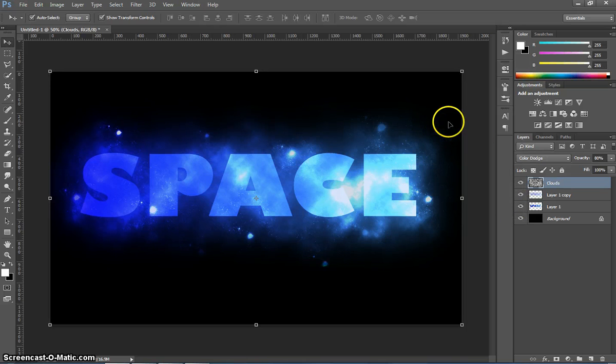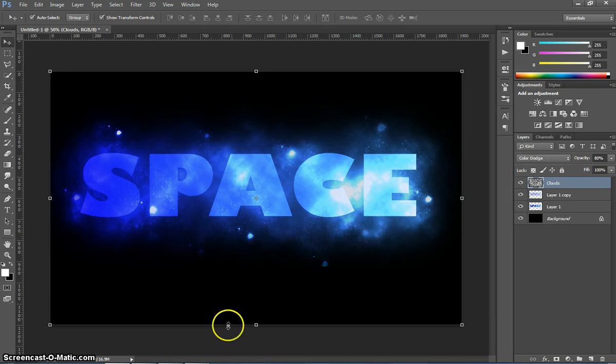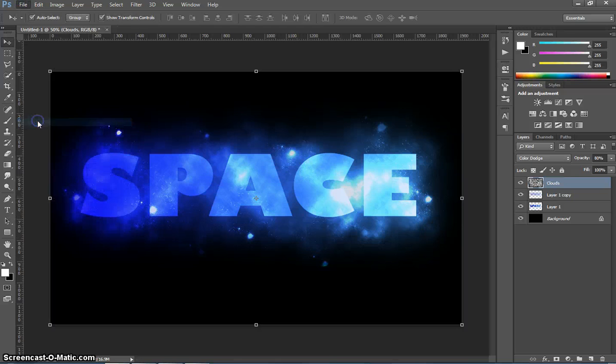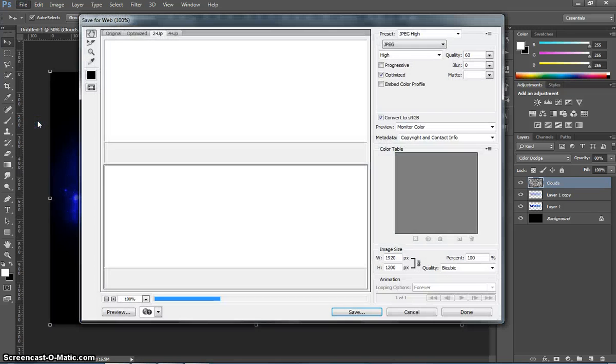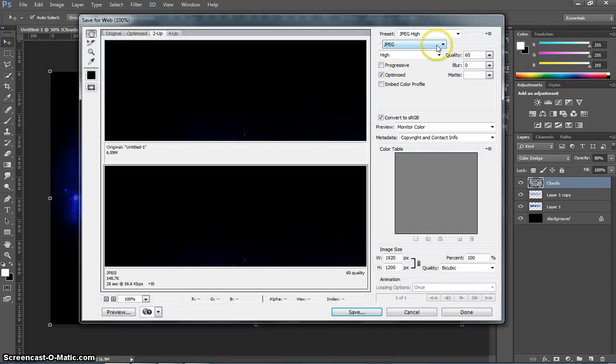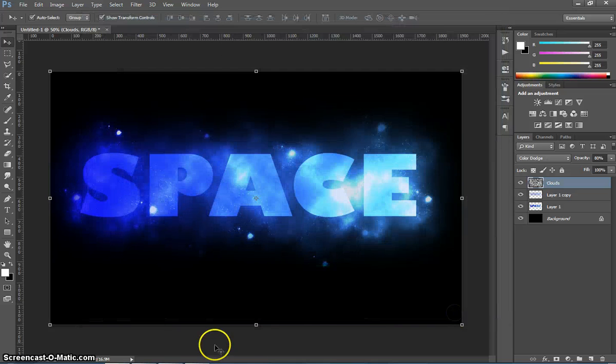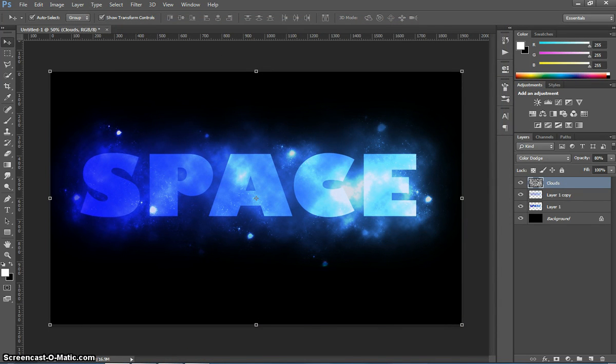So that's how we create a spacey text effect in Photoshop. When you're done, let's go to File, Save for Web, and make sure you save it as a JPEG with high or very high quality. That's it.